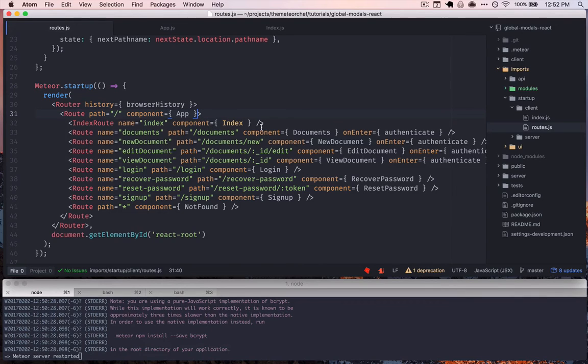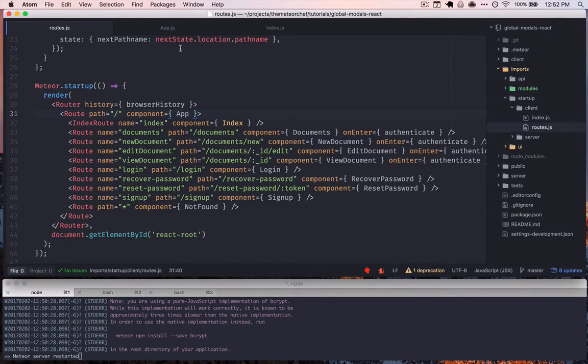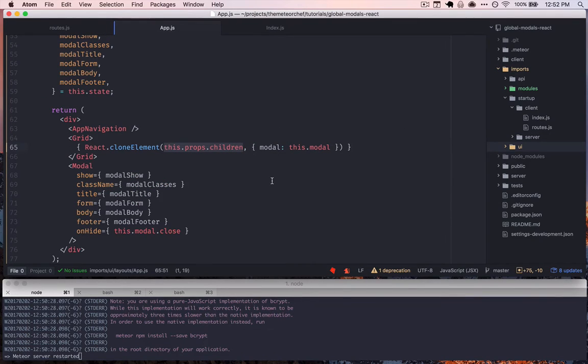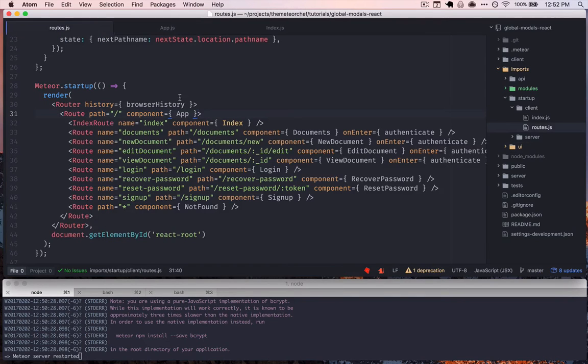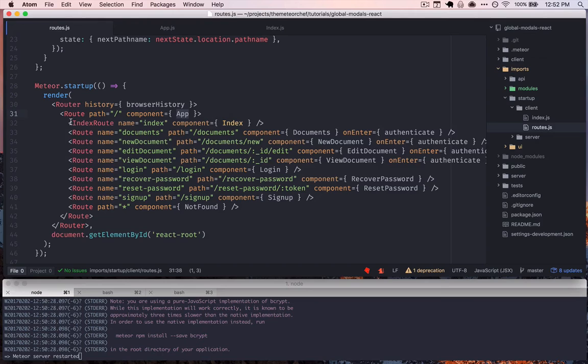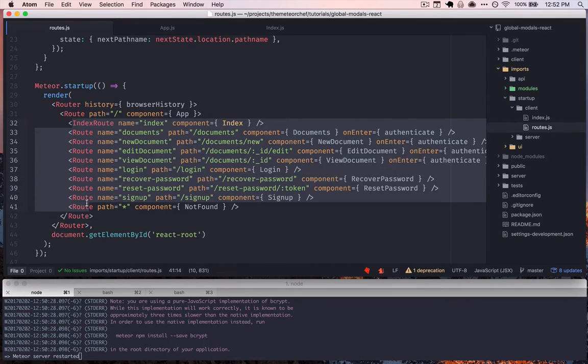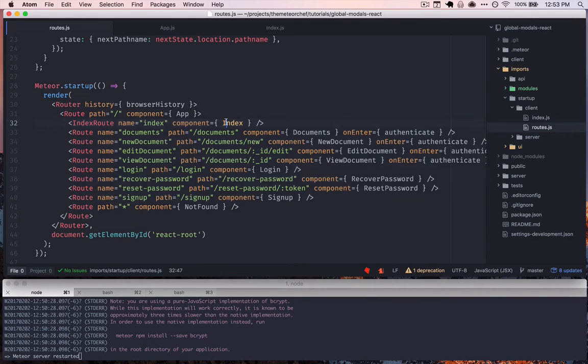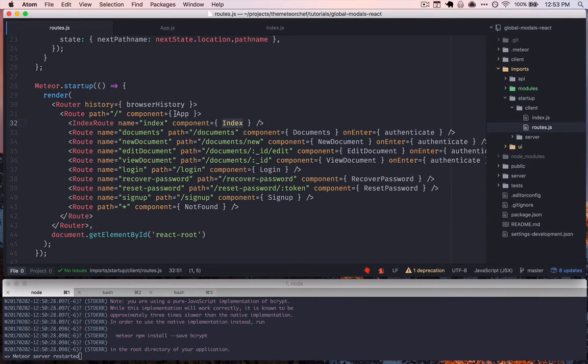load the index component into the app, and the way that it loads it is via the children prop on the app component. So because here we've specified the overall component, notice all of these routes are nested, and so we can tell React Router, okay, don't just render this component on screen, but render it within this component.